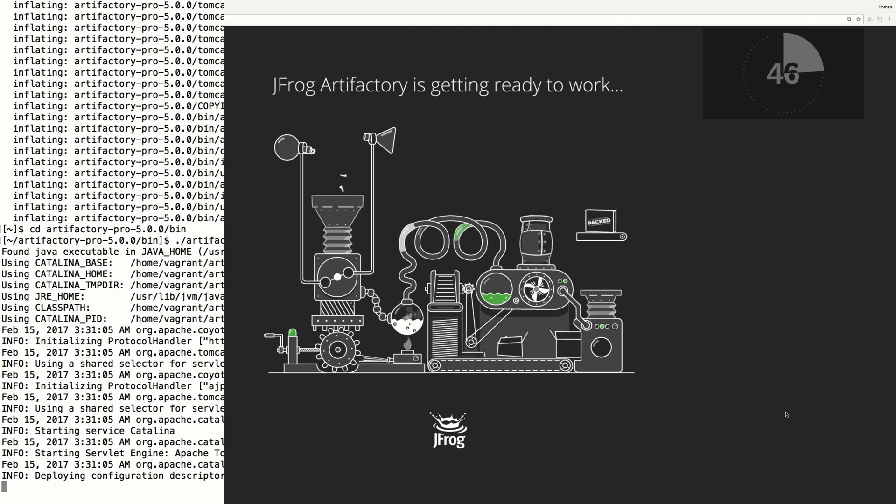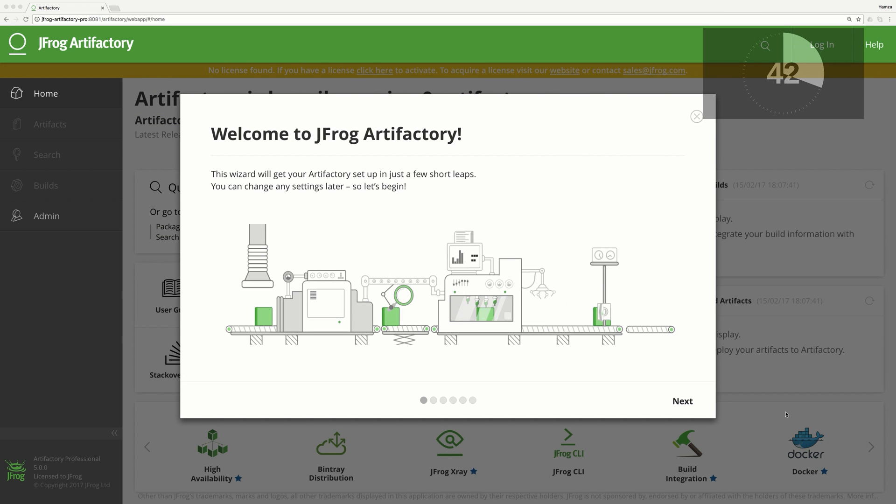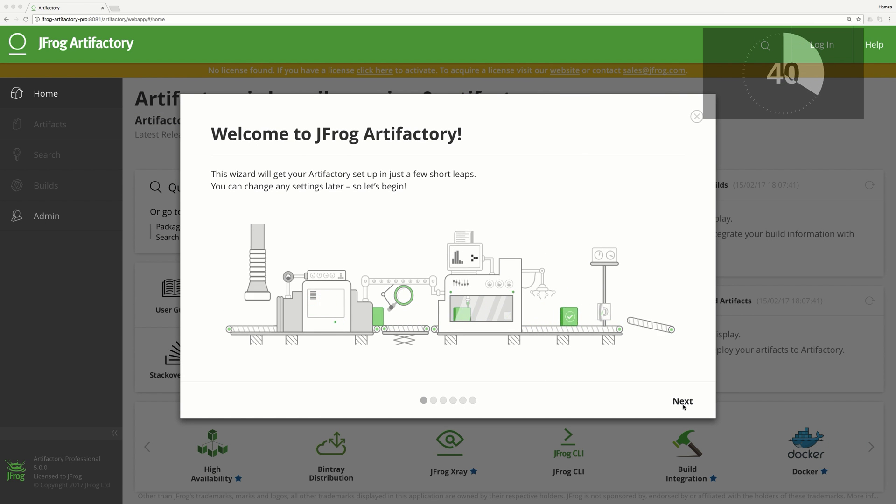Let's open our browser to the Artifactory homepage. When first launched, the Artifactory setup wizard will pop up.